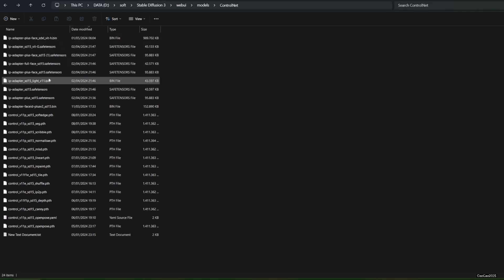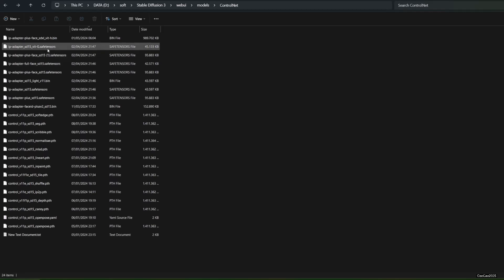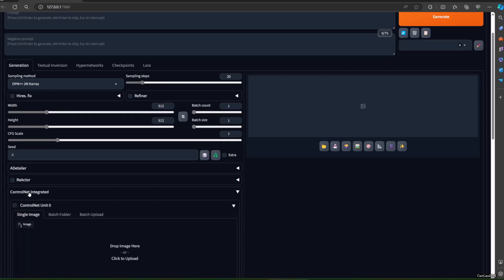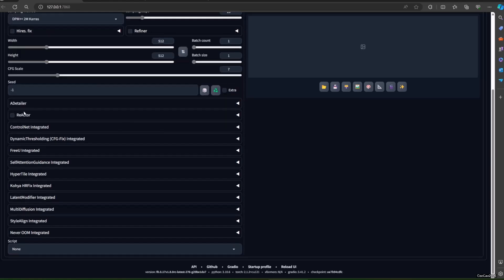After that, open the web UI. IP adapter will help us generate images that look like the reference picture. We are using ControlNet to do this, so make sure you already have ControlNet. A video of how to install ControlNet for Forge and Automatic 1111 will be put in the video description. Of course you could also use ComfyUI for this, but for now I will explain using Forge or Automatic 1111.